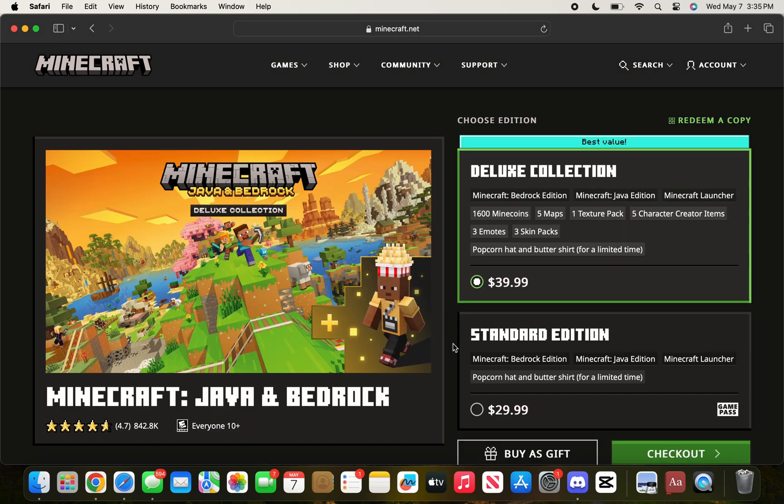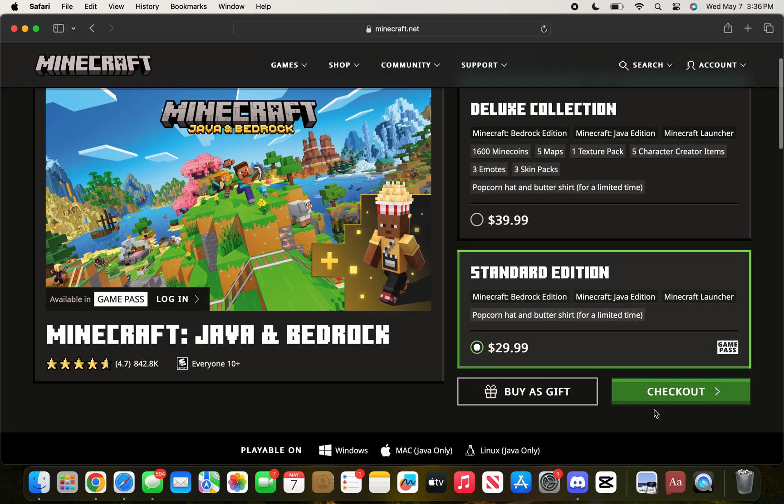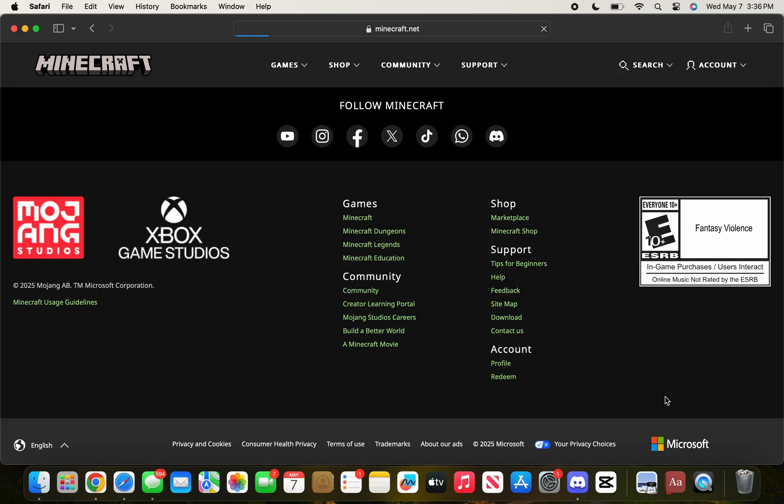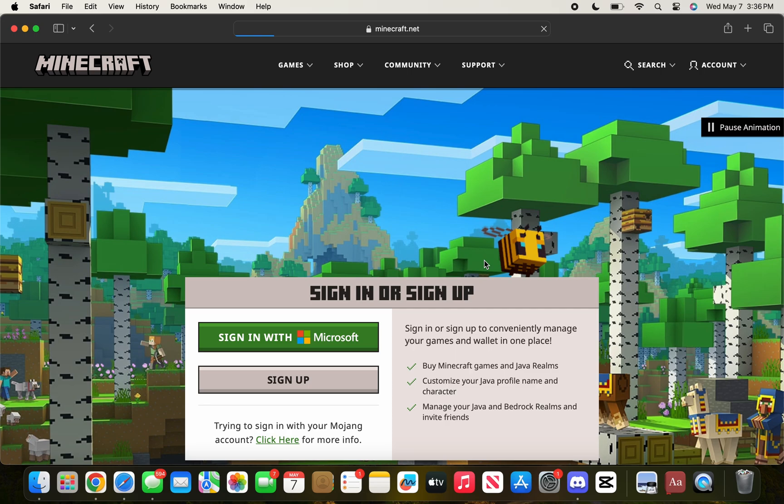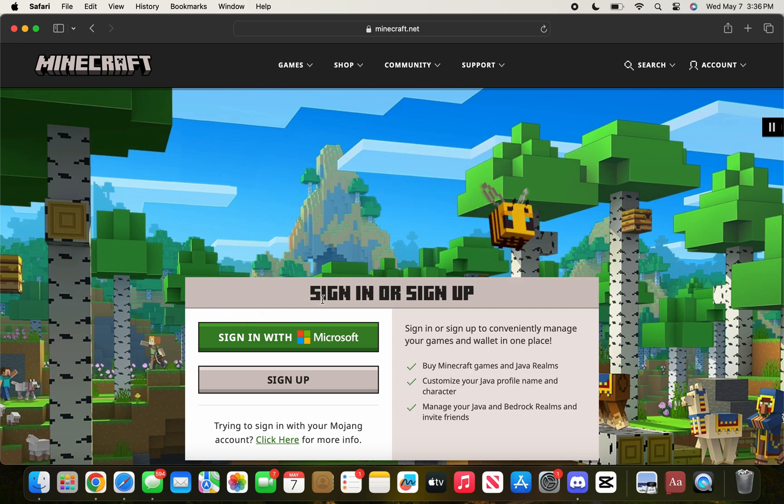That puts you right here where you're going to choose the edition of Minecraft that you want to play. In this case, it's going to be the Standard Edition for me, and then continue with checkout. It is $29, though, as you know Minecraft is not free, so you're going to have to purchase it.